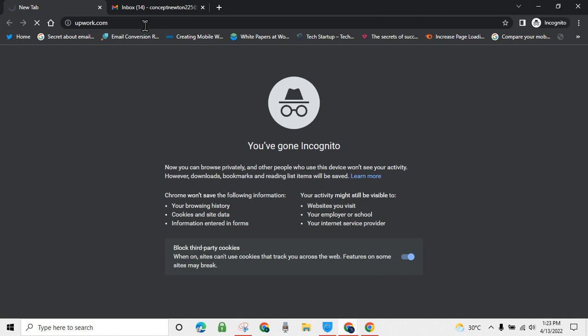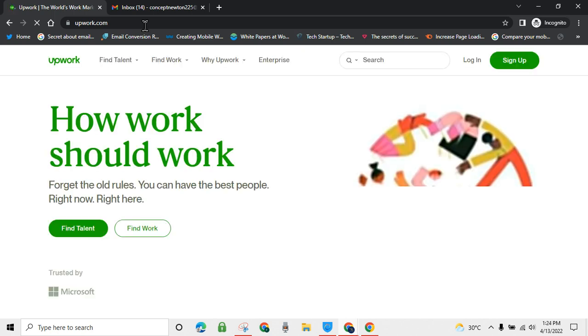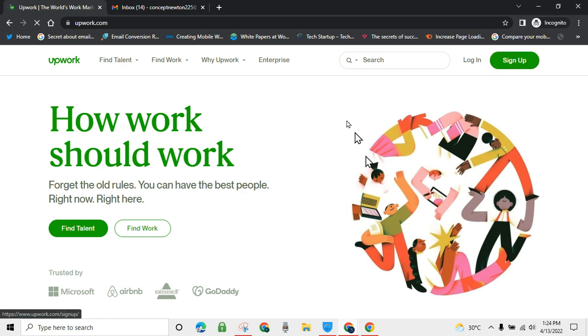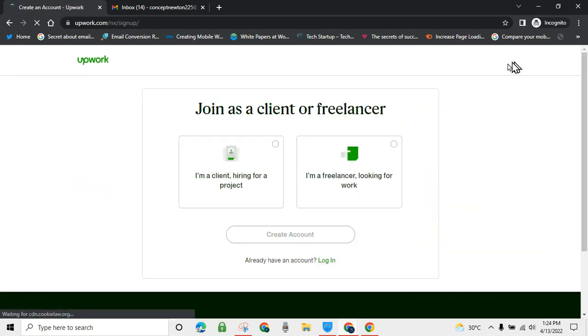You go straight to their website where you'll be able to sign up with your email address and verify your email address. You'll see the sign up button — navigate around to find it and click on sign up.